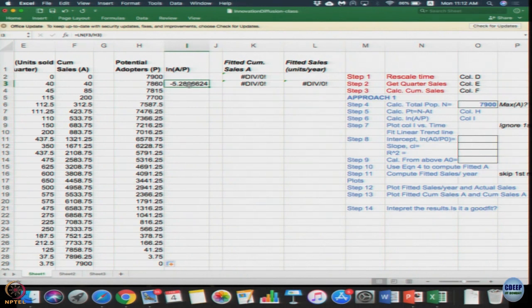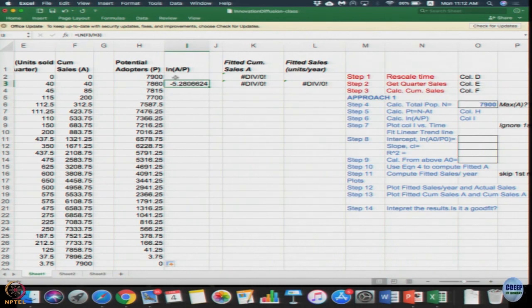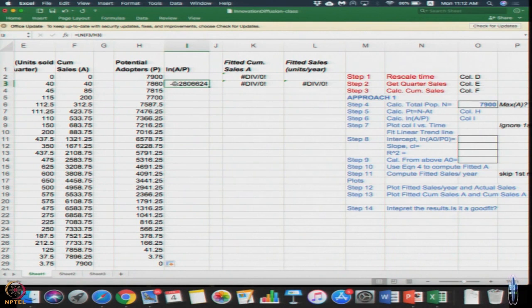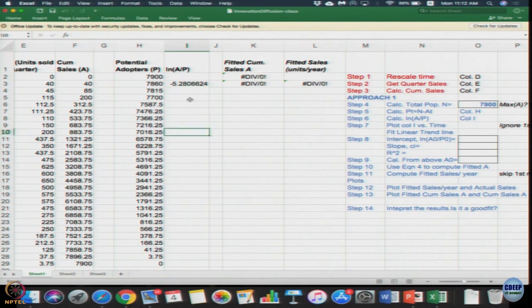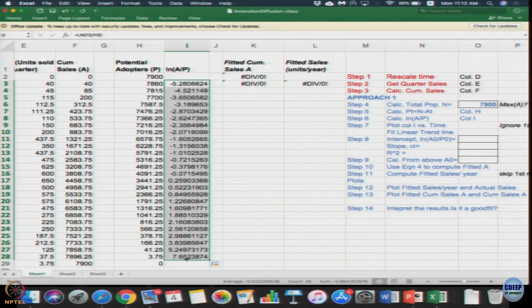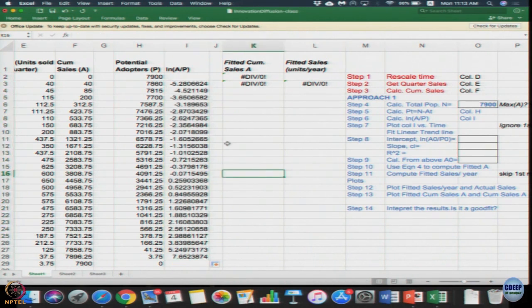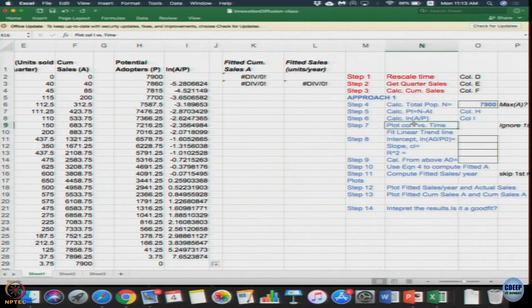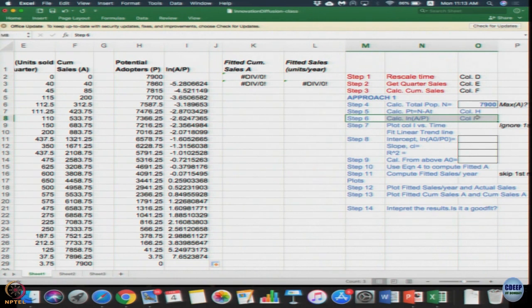So once you do that we need our Y column that is nothing but logarithm of A by P. Sample has already been calculated for us - logarithm of A divided by P. I am going to simply drag that column all the way to row number 28. So I have done till step 6 in our approach.